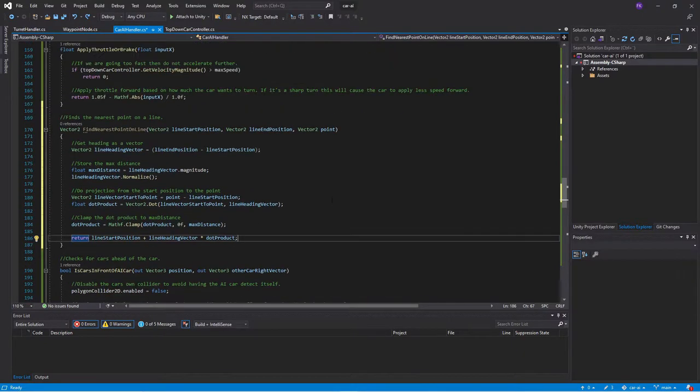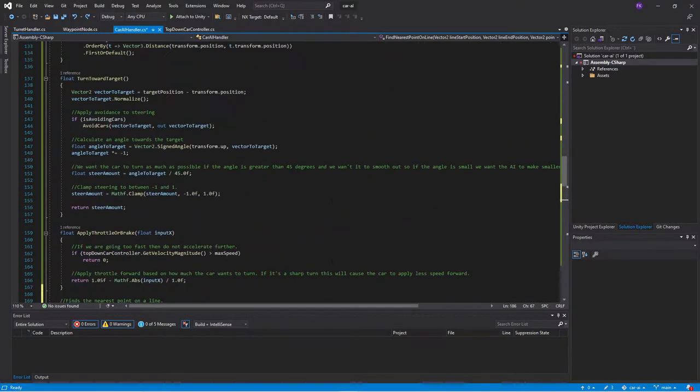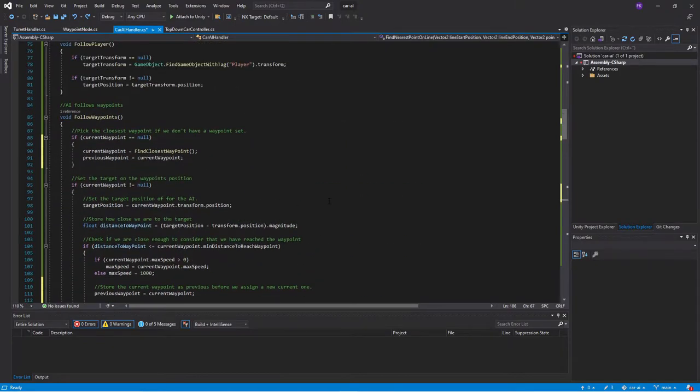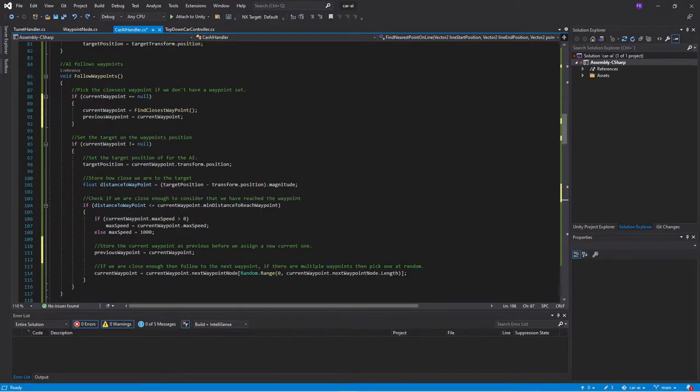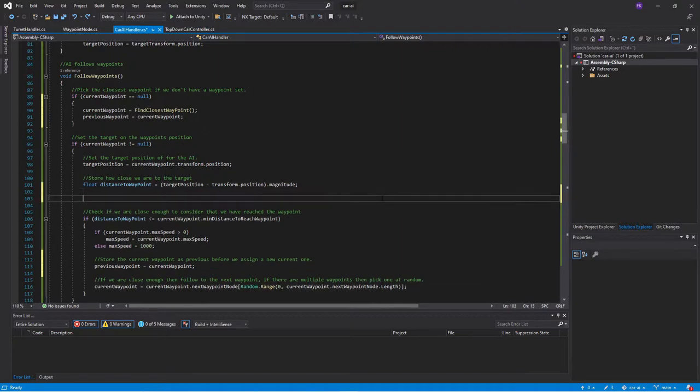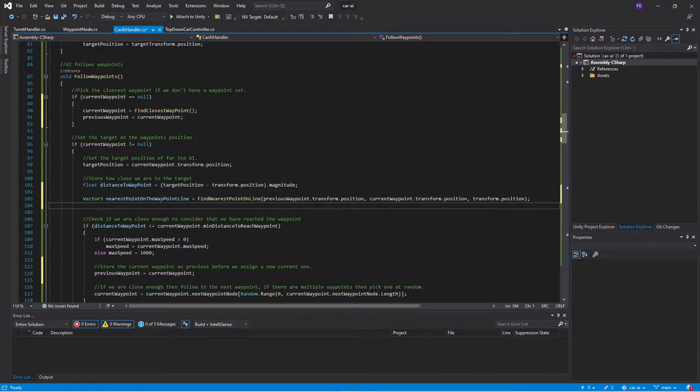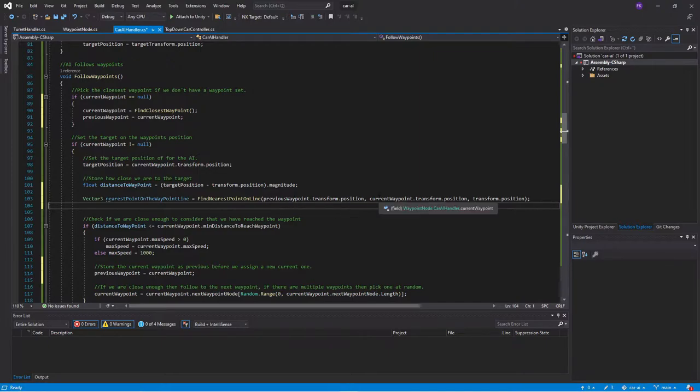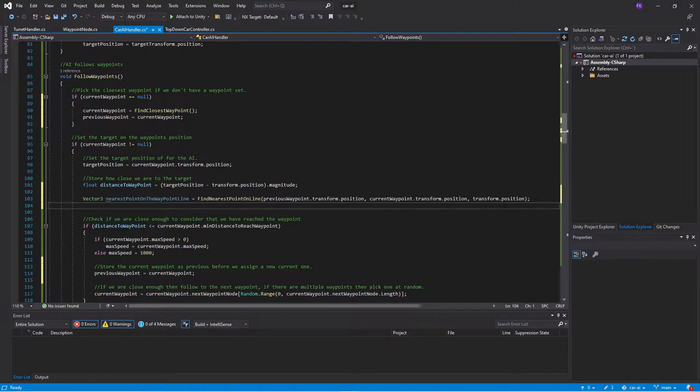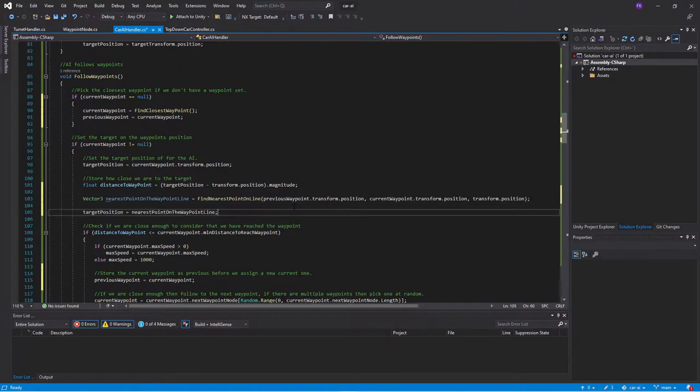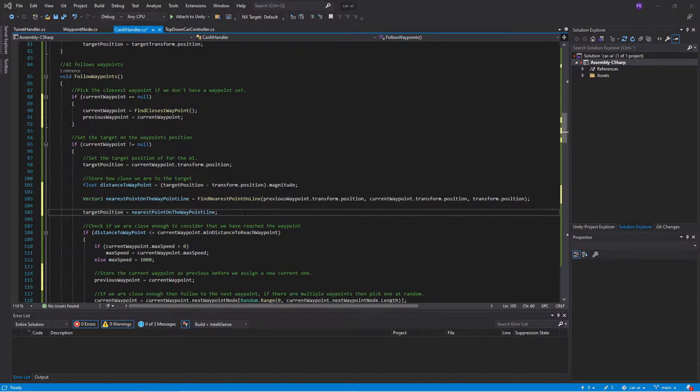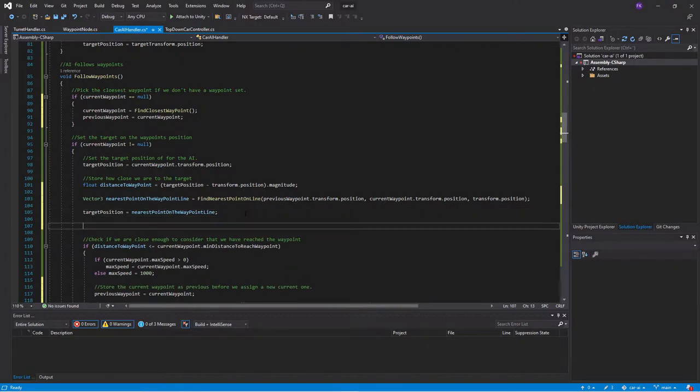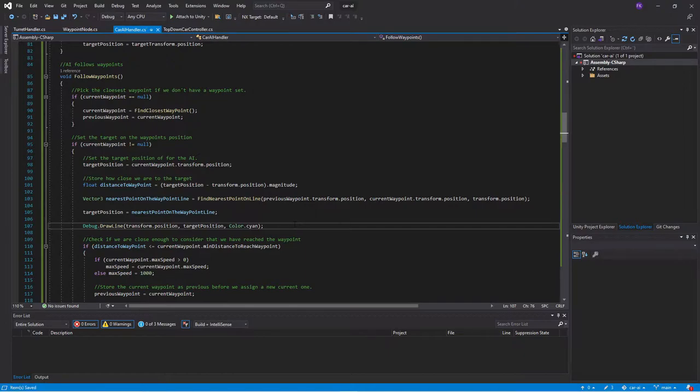Now let's use this function in our follow waypoints function. We will add it just after our distance to waypoint. We provide the previous waypoint and the current waypoint as parameters, which creates a line. The car's position will be the point. Now the return value of this is where we want the car to drive, so we just set the target position to the return value of this. Then we will add a debug draw line so we can see in Unity what happens. Let's try that in Unity.